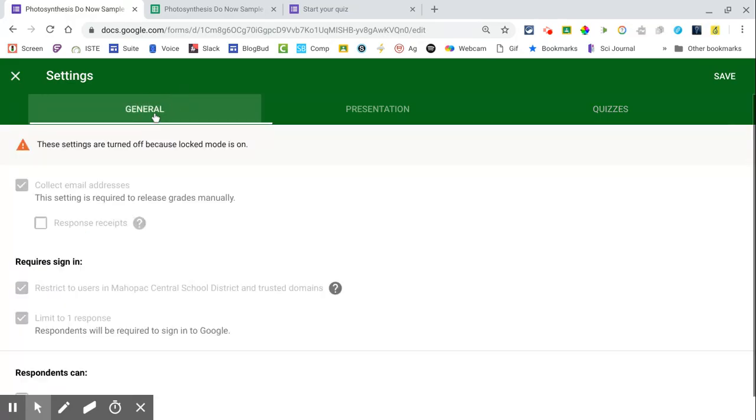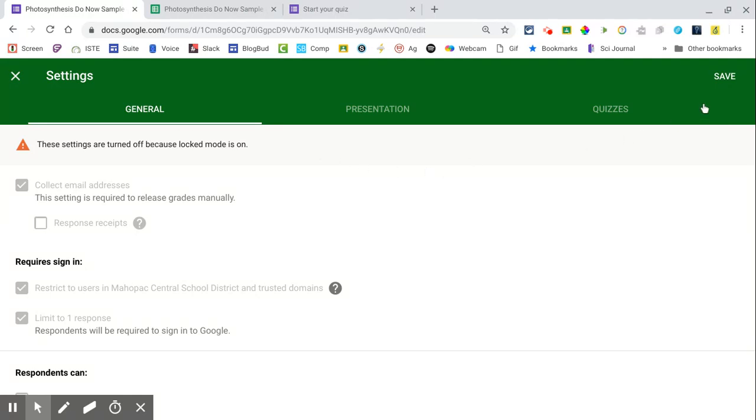But also go to your general tab and under the general tab, you'll see that it requires you to collect email addresses, restrict to your domain, and limits the students to one response.